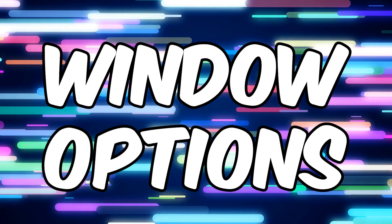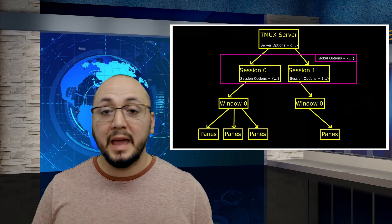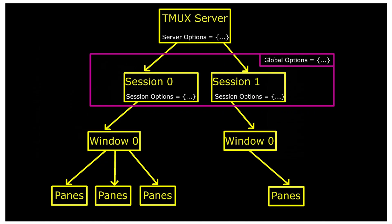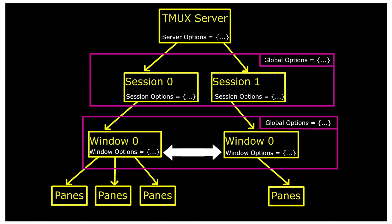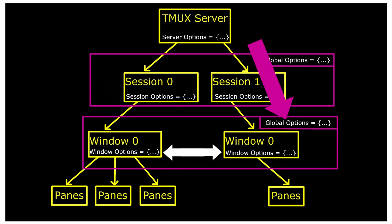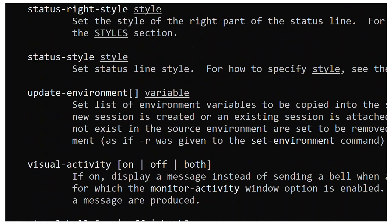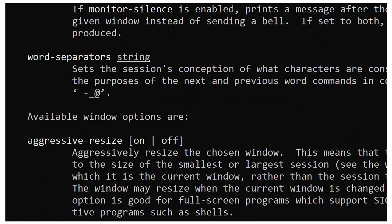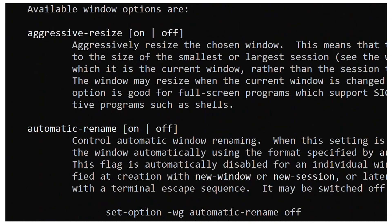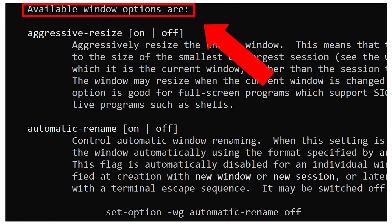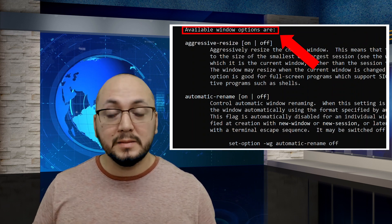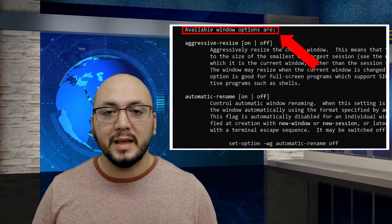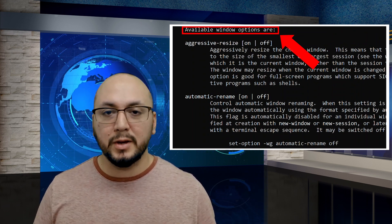Tmux window options behave identical to session options. Each window has a set of private or local options and anything not locally set is inherited from a set of global window options. So everything we learned with sessions and local versus global carries over very well to window options. The only difference is knowing which window options are available to you. But there's two that are very helpful, at least to me, as a Linux administrator.